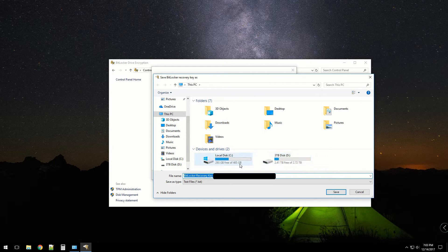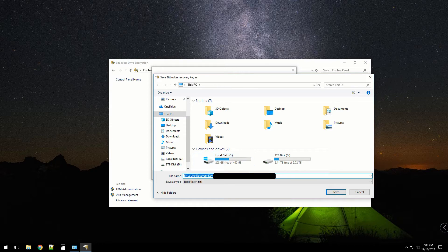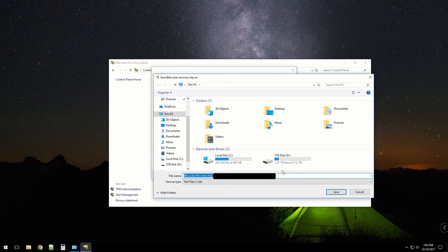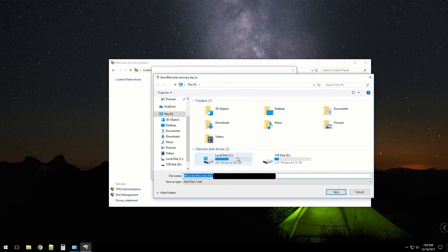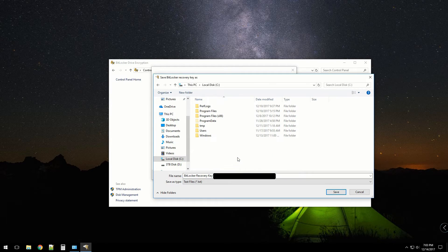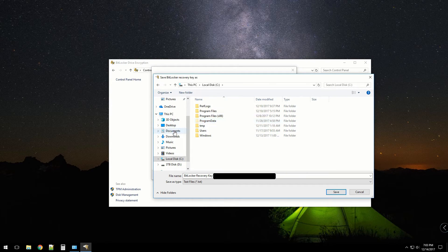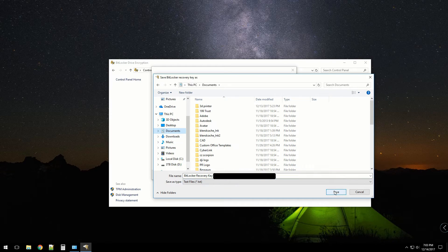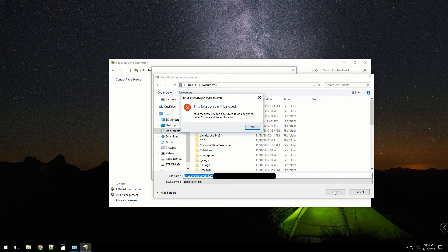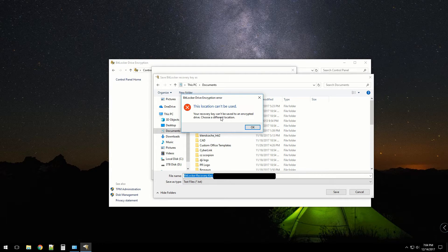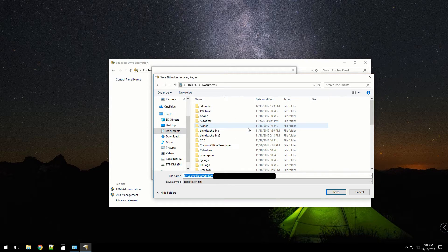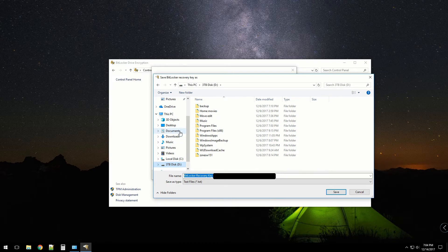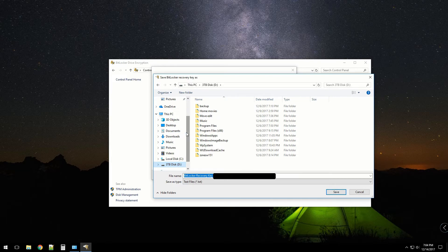The file name is basically BitLocker recovery key file name, which is fine. It won't let me save it to the encrypted drive, so I'll save it to my D drive for now and move it to my LastPass account as well.